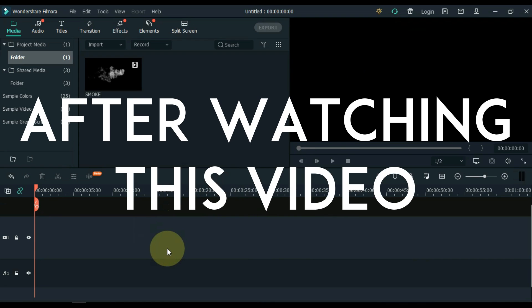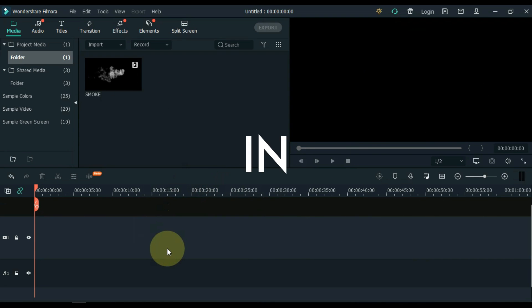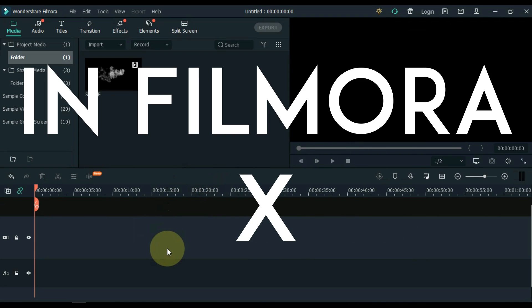After watching this video, you will learn how to create a smoke text effect in Filmora iX, like this.